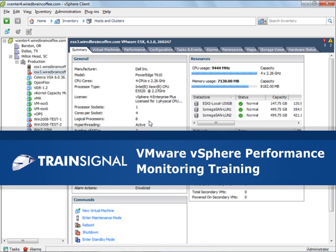Hi, my name is David Davis and this demo is on monitoring CPU metrics with the vSphere client and it's part of my VMware vSphere performance monitoring video training course.